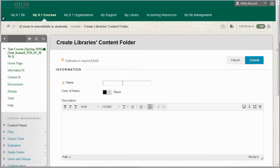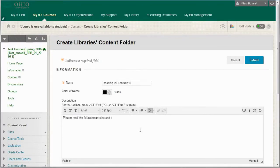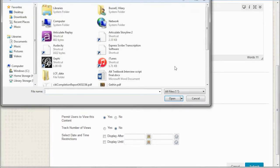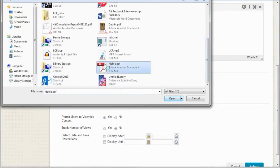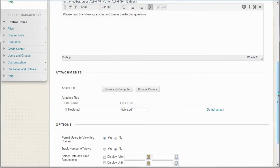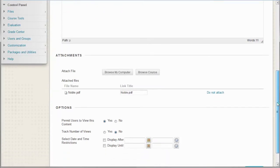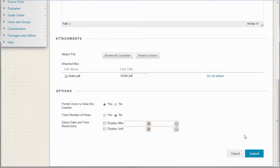You can give your reading list a name and also add a description. You have the option to attach a file, either uploading one from your computer or attaching one from somewhere else in your Blackboard course. You can also set whether you want to track number of views, as well as limit the date range for when the reading list is available.